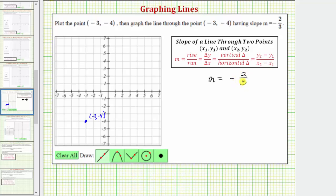Let's first write the slope in the form of negative two over positive three. In this form, this is telling us the vertical change is negative two, and the horizontal change is positive three.